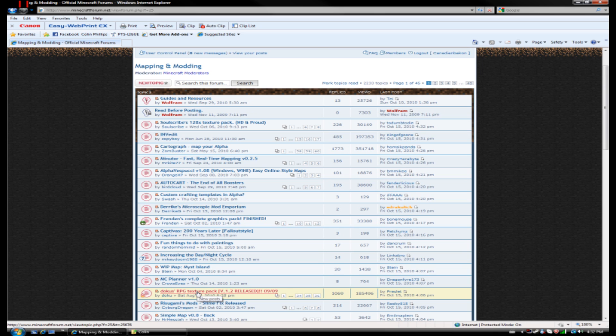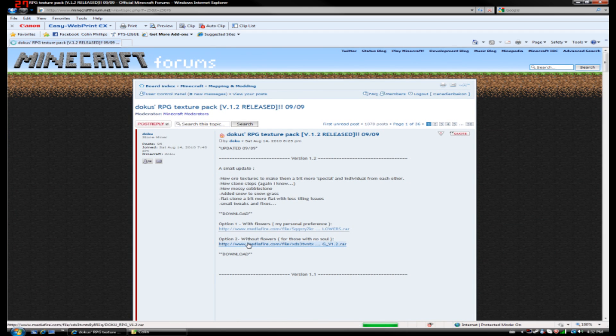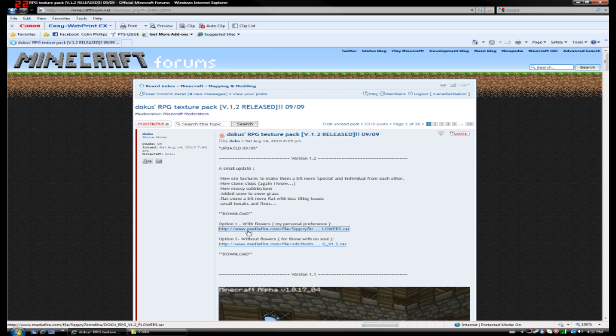So if you want to download this one, go ahead and open it up. It'll be the same in each thread, there will be a download link for the texture pack. So go ahead and download that.